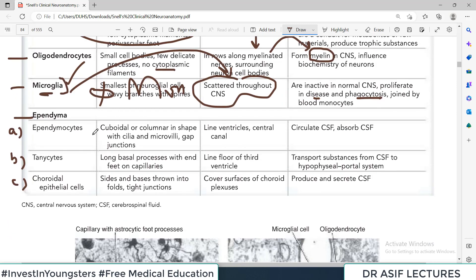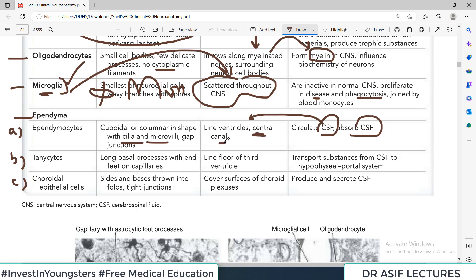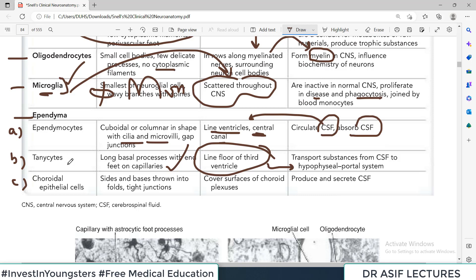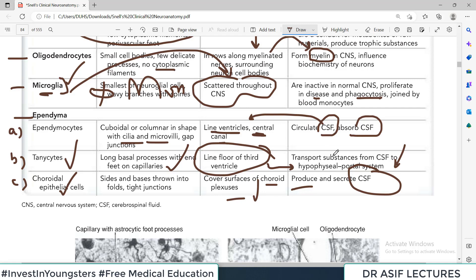The fourth category is Ependyma. Ependymocytes usually have microvilli and cilia, so they are helpful in circulation and absorption of cerebrospinal fluid. They are located in the central canal of the spinal cord and the ventricles within the central nervous system. Tannicytes have long basal processes with end feet on capillaries; they line the floor of the third ventricle and are very important in connection with the hypophysial portal system, controlling pituitary gland secretions. Choroidal epithelial cells produce CSF and are present in the ventricular system, particularly the choroid plexus.